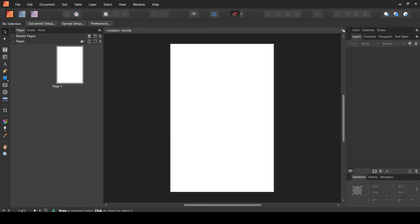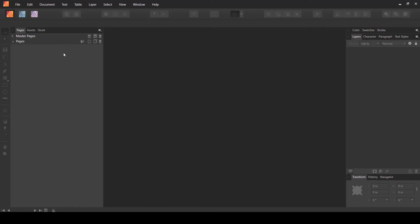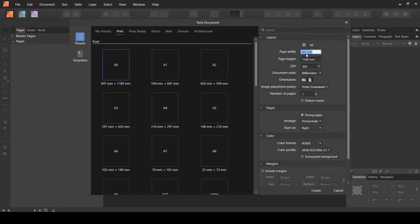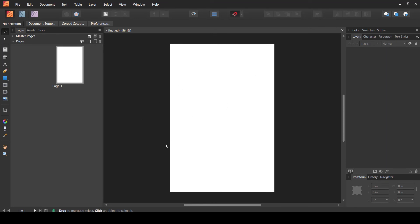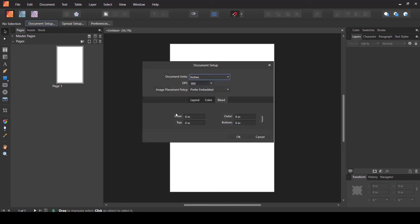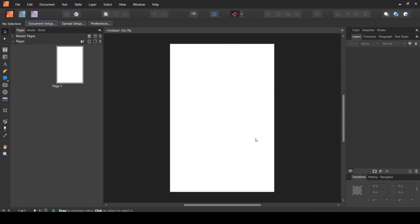Let me also show you a third method. If you've already designed your interior without bleed and later decide you want to add it, go to Document Setup. Under the 'Layout' tab, there is a 'Bleed Areas' option where you can set inner bleed, outer bleed, bottom, and top — with the same link/unlink option as before. This is the same as the first method but applied after the fact, useful if you forgot to add bleed at the start.